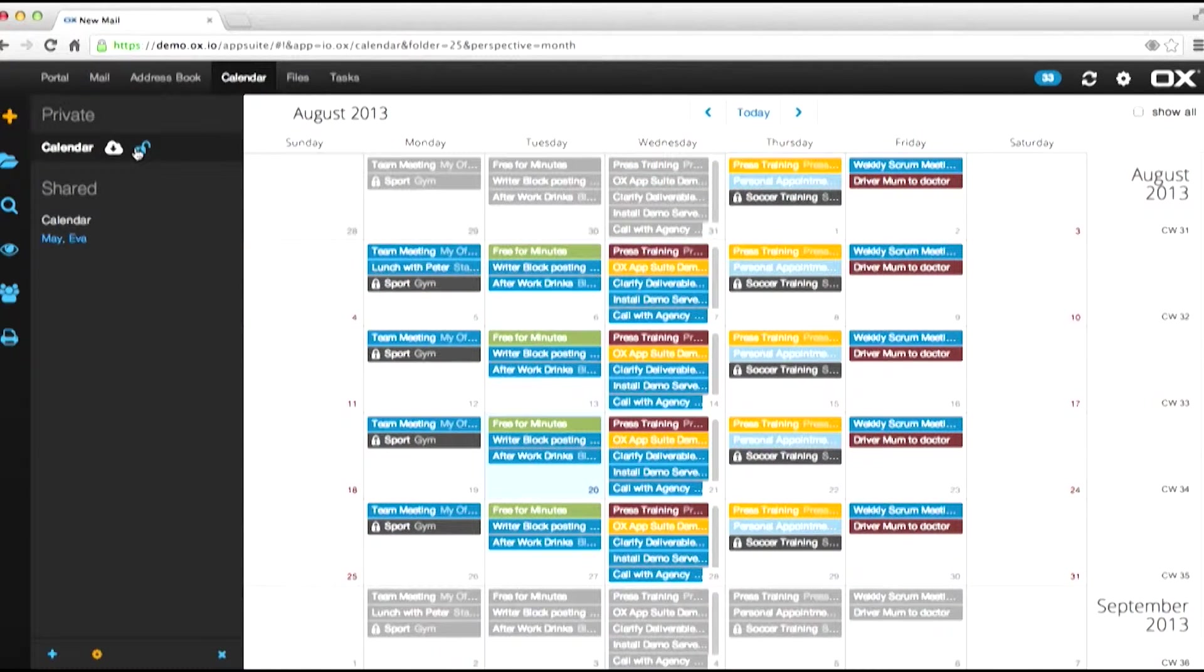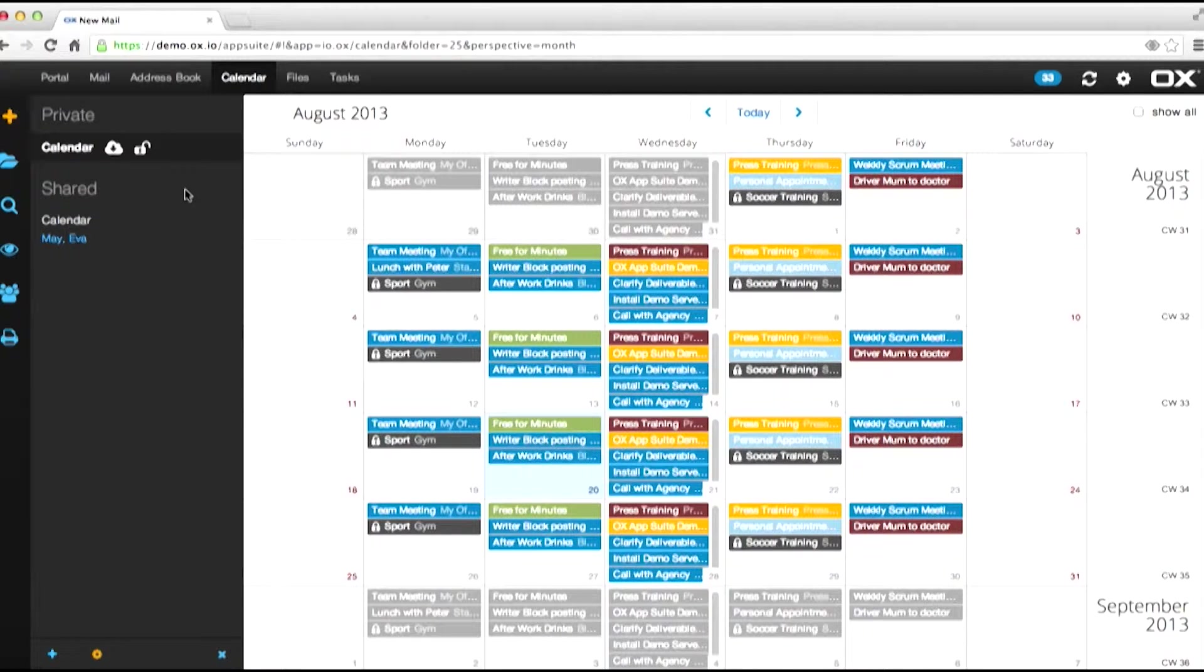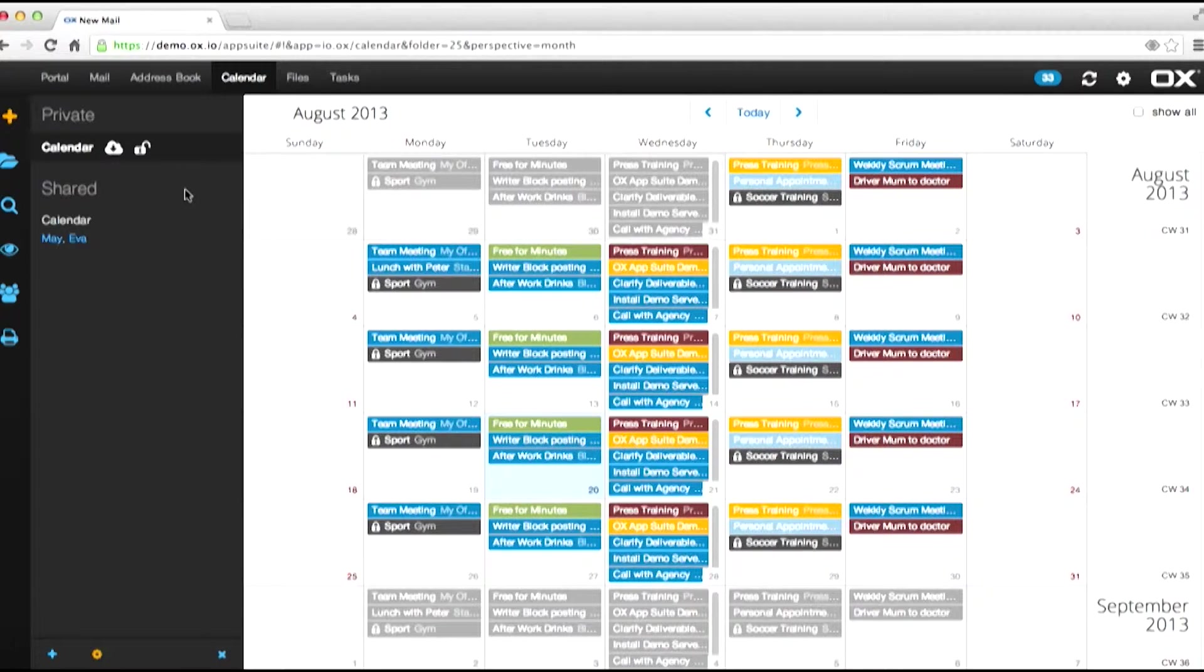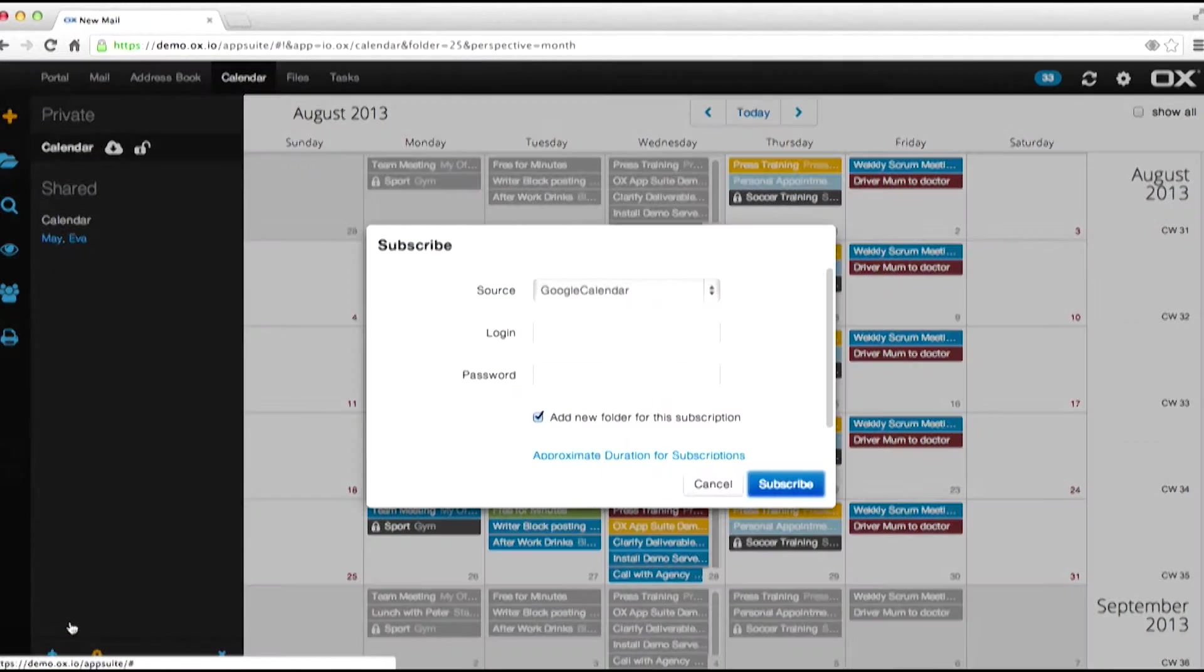Now here we can see we've only got one calendar at the moment. Let's, for example, assume we want to bring in a Google Calendar into the system. This is quite simple.